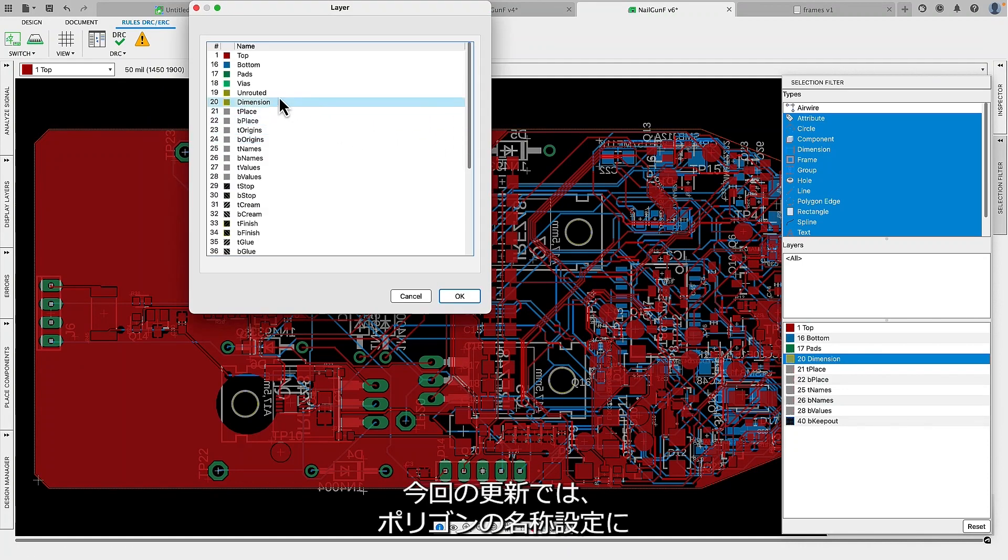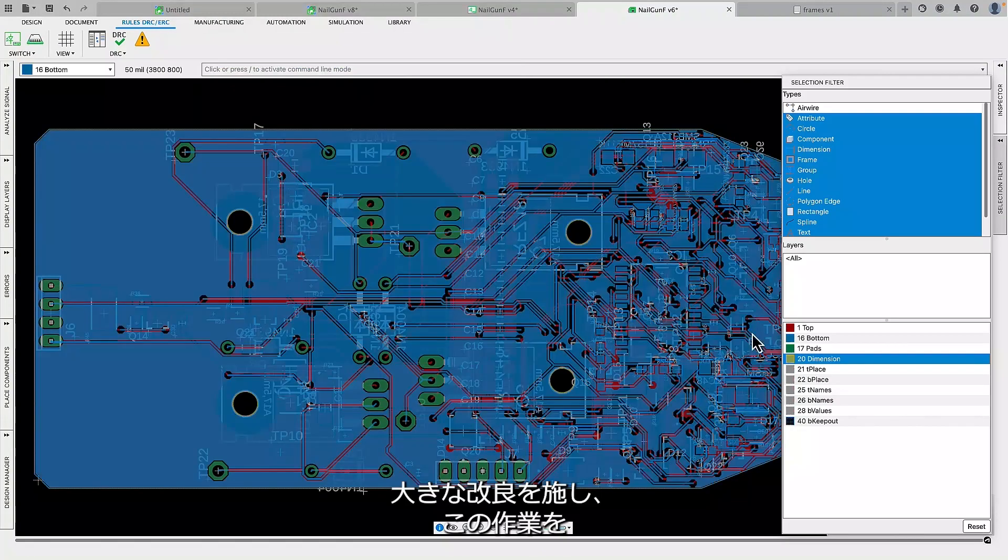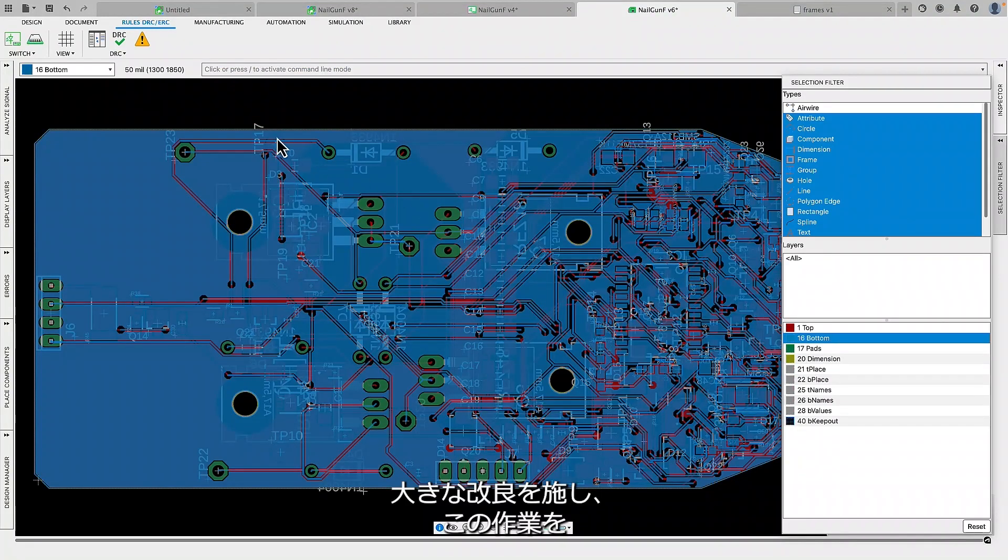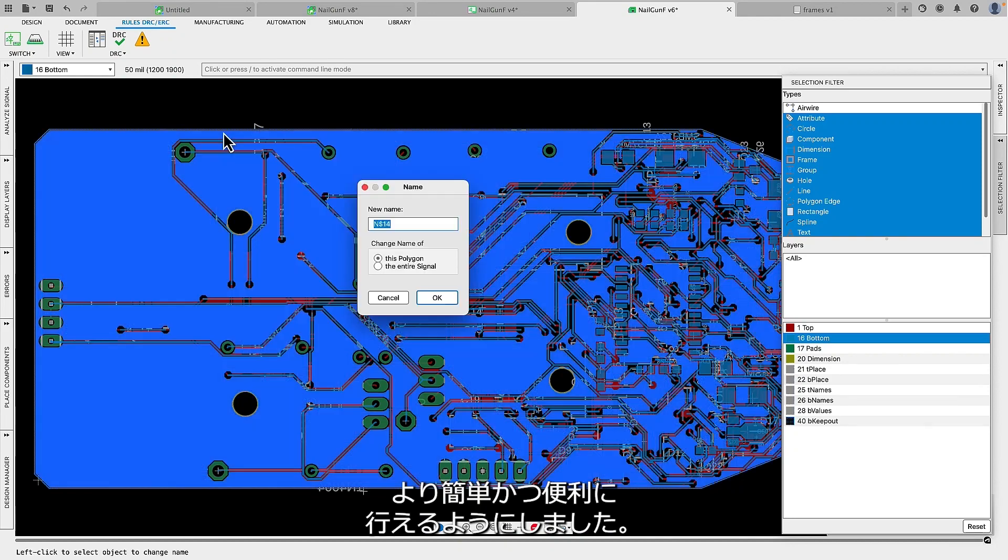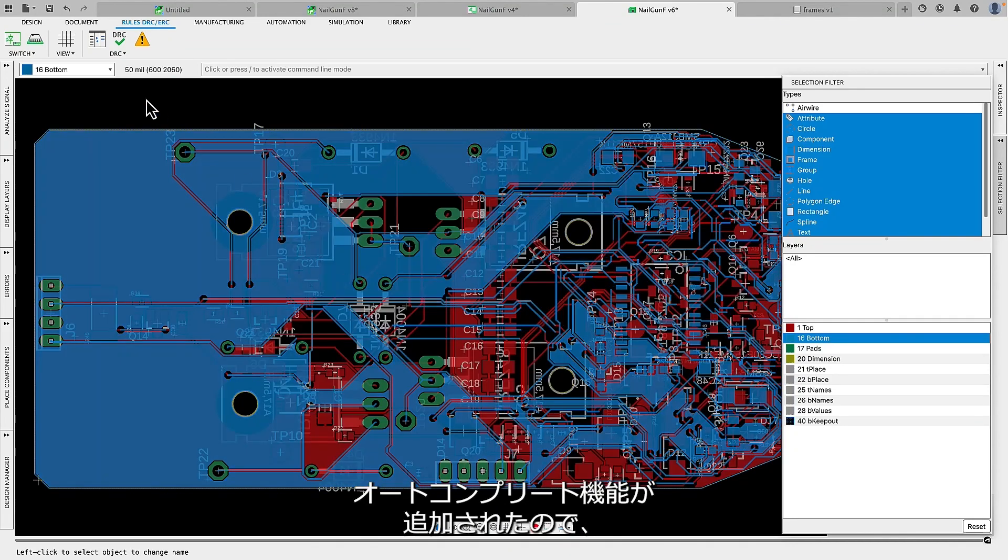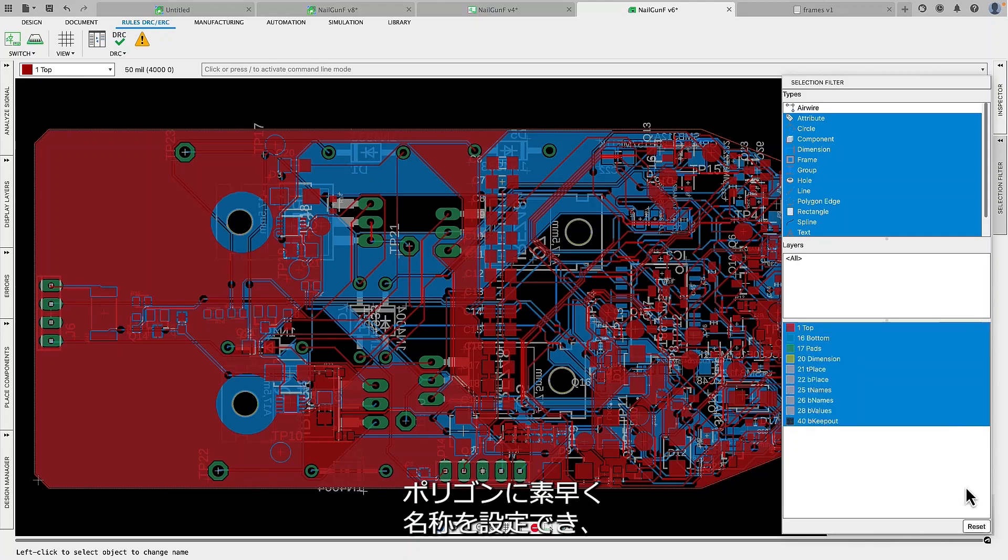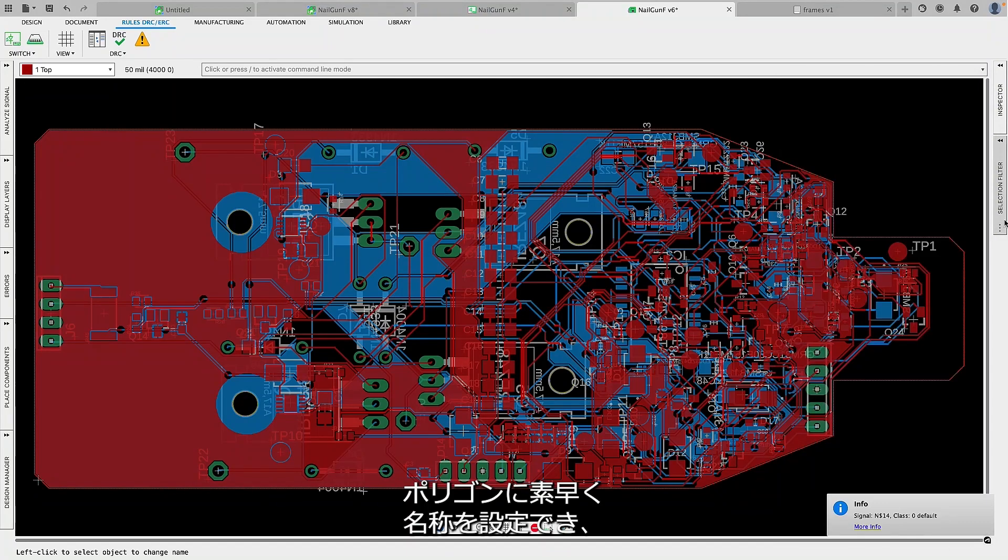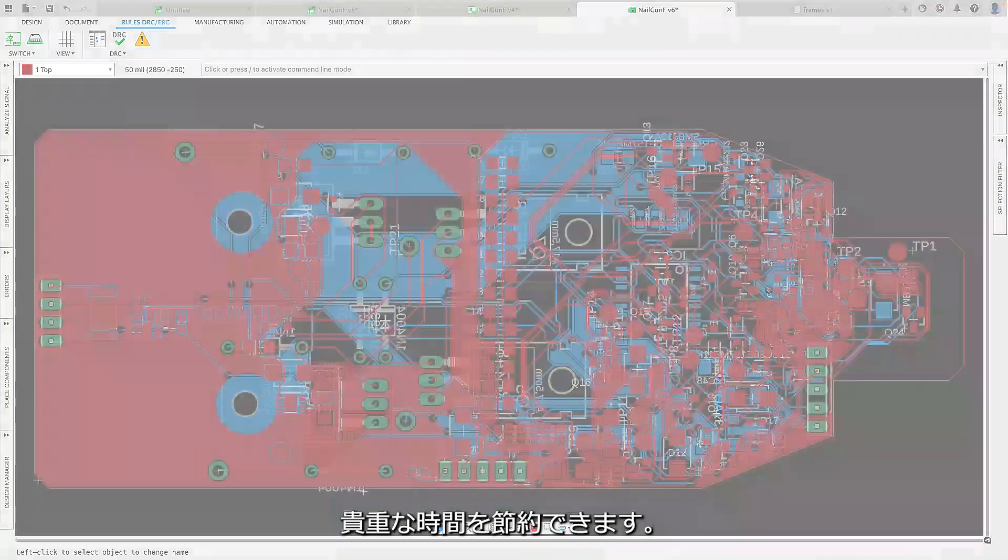In this update, we have introduced a significant improvement in naming polygons, making the process easier and more convenient. With the new auto-complete feature, you can quickly assign names to your polygons, saving valuable time.